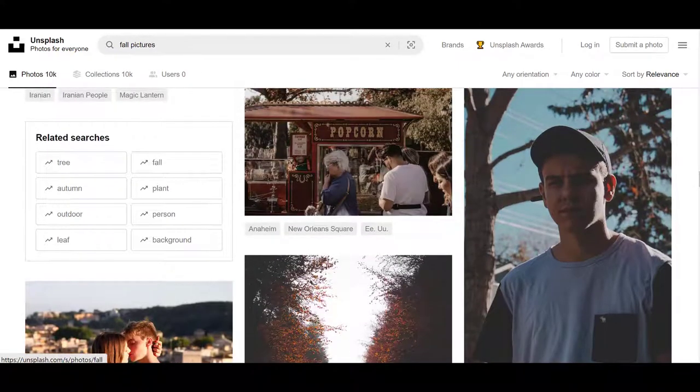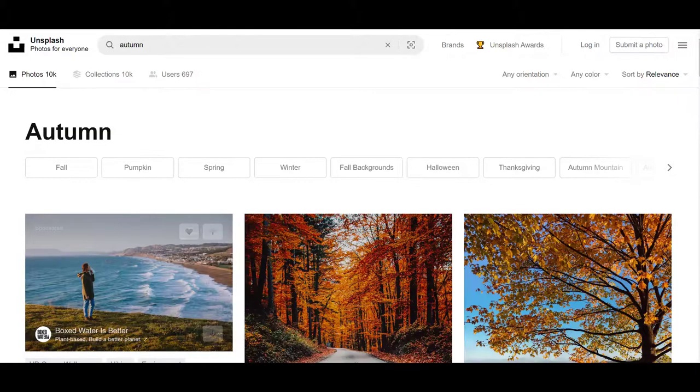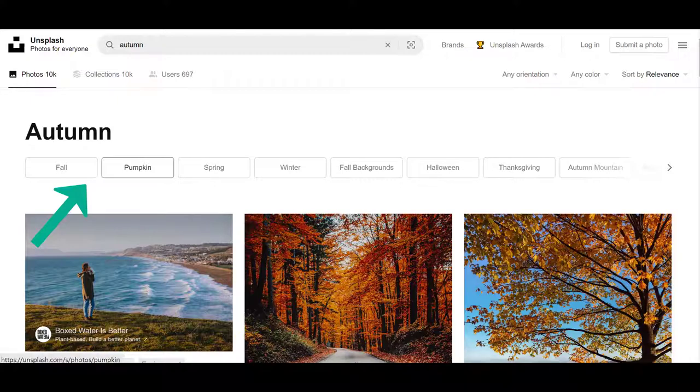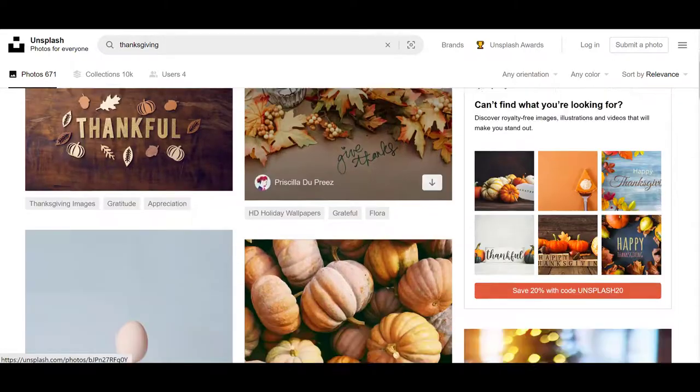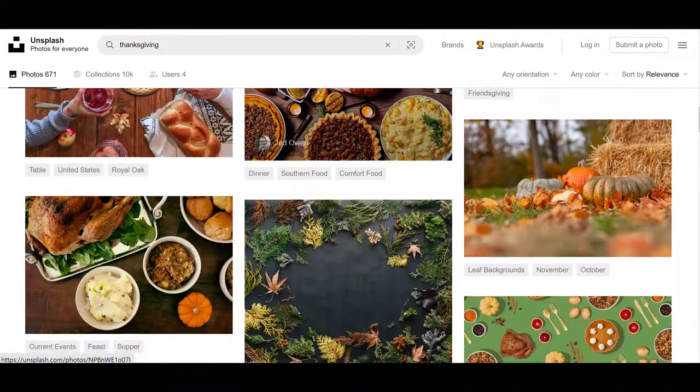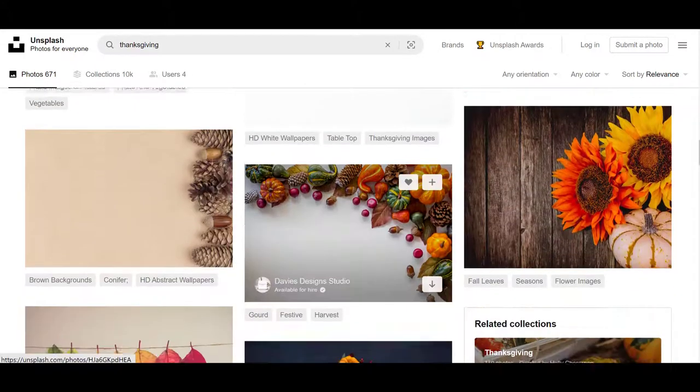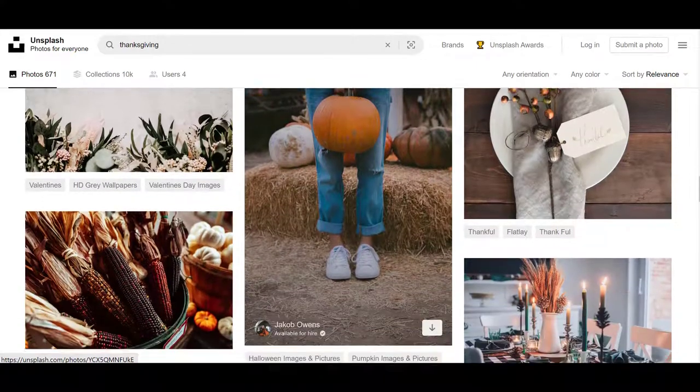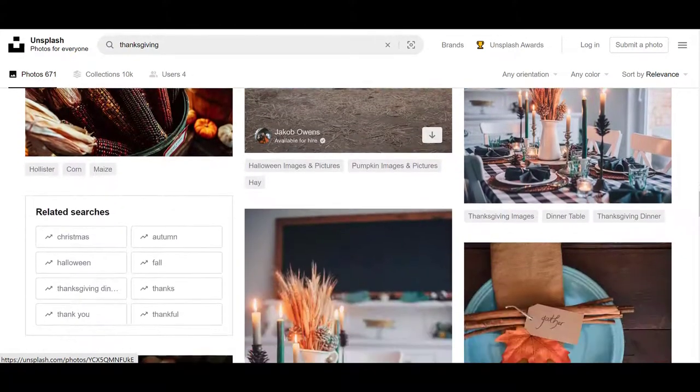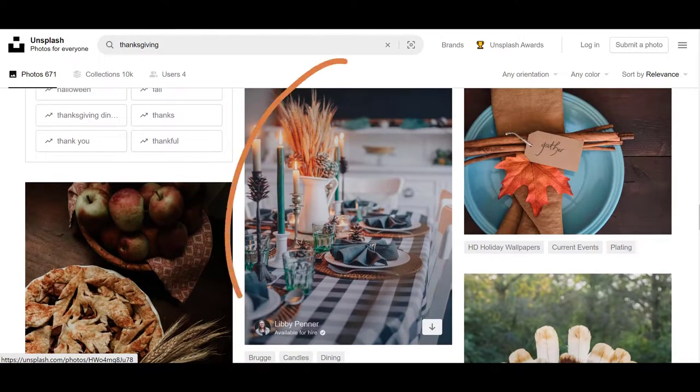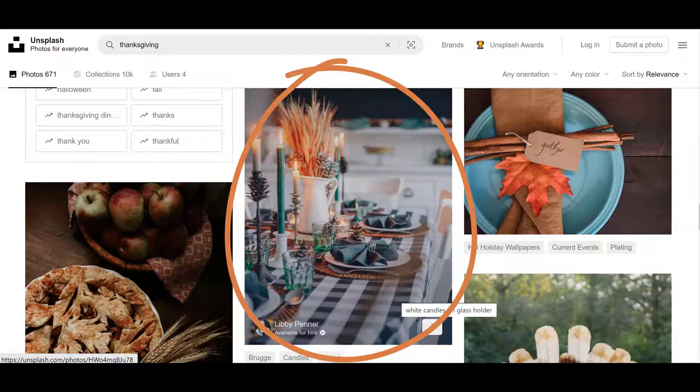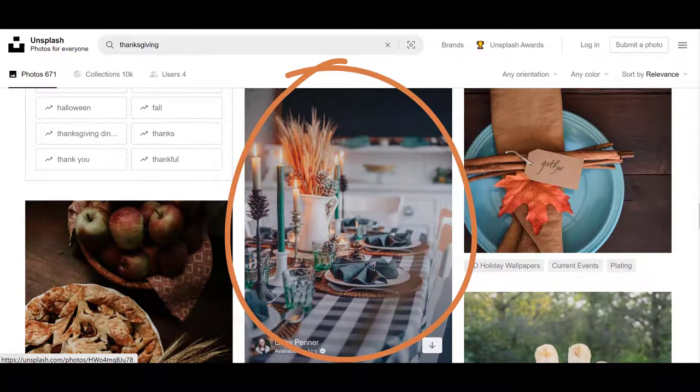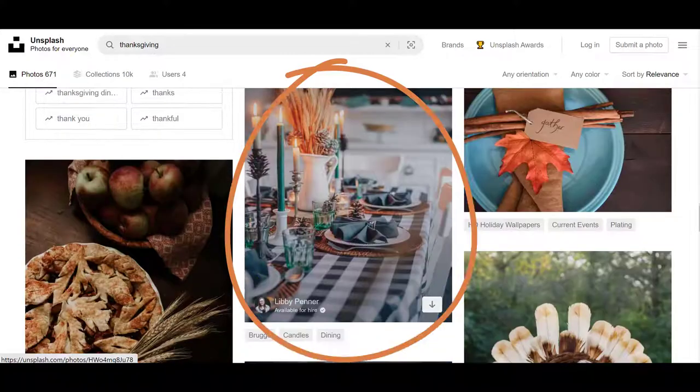Here it will bring all these pictures up of all different kinds of things that you can download and use. It doesn't make any difference what you search for. There are hundreds if not thousands of pictures that fit those descriptions. Here there's some other related searches over here like Autumn, and it'll just bring up different pictures. Across here you can see fall backgrounds or pumpkin, Thanksgiving.